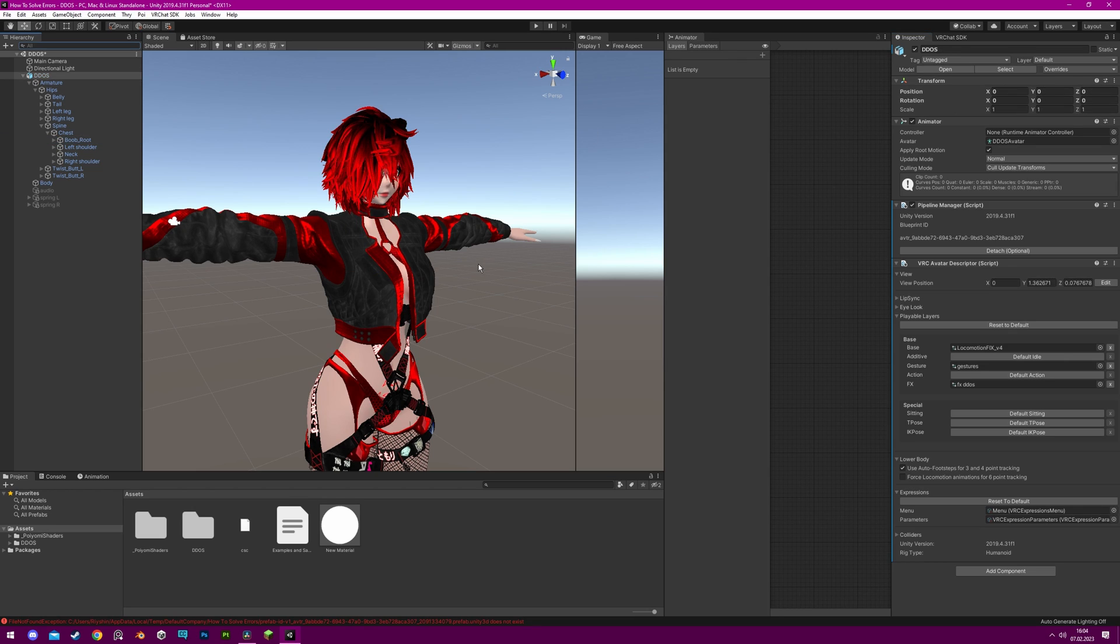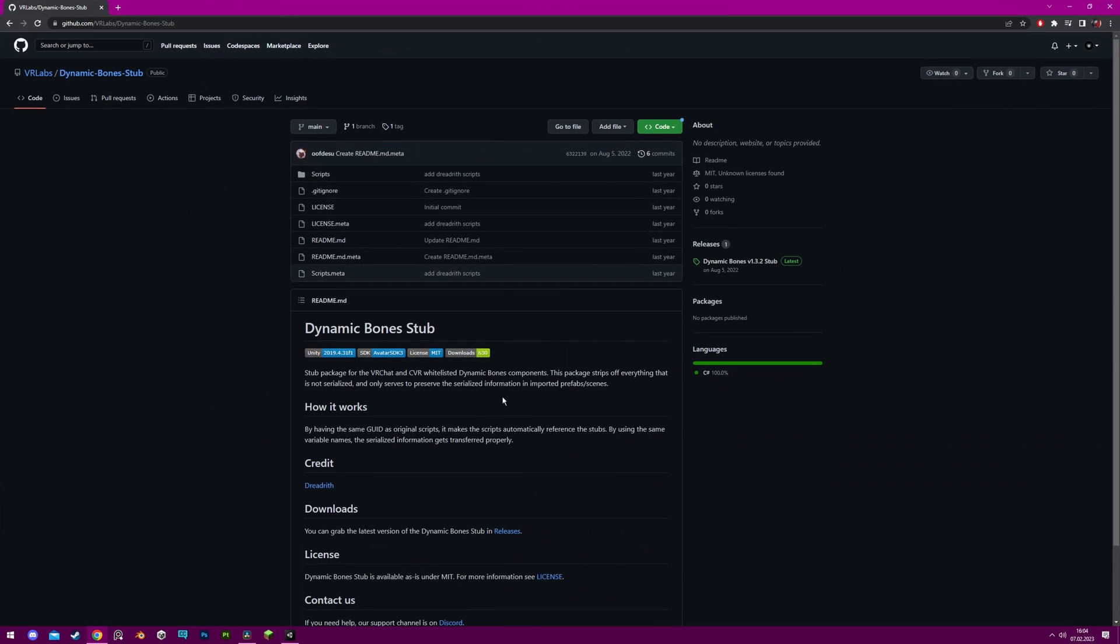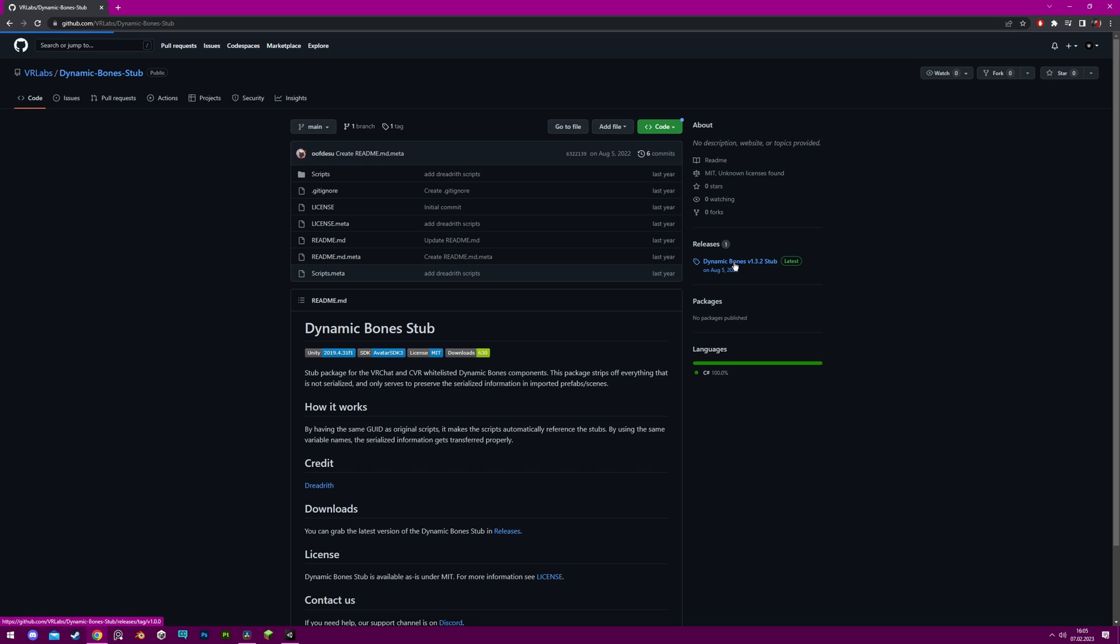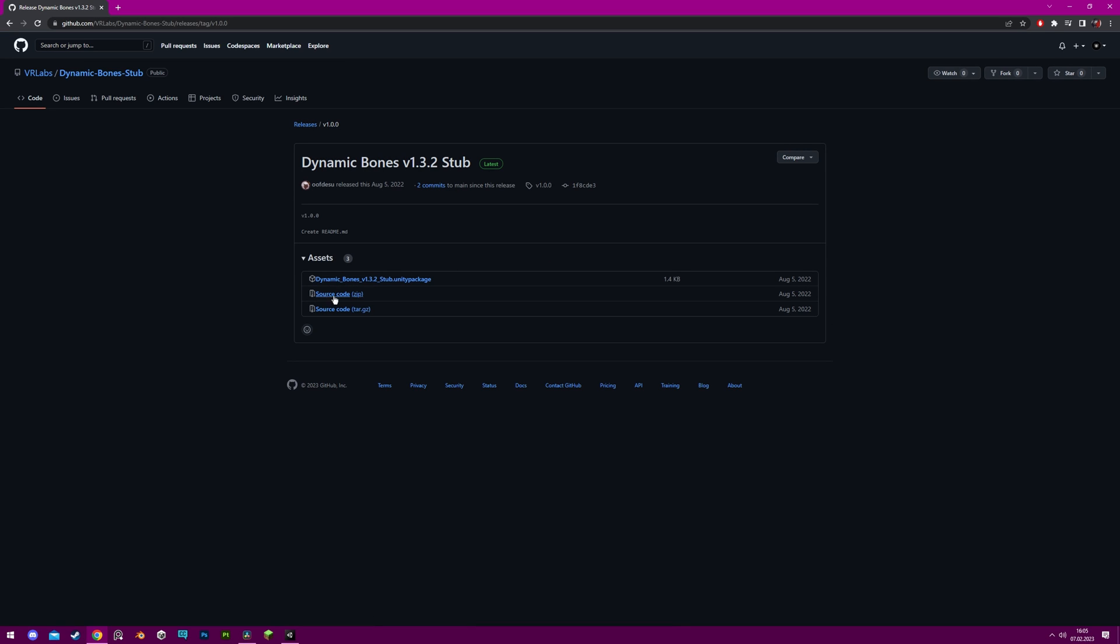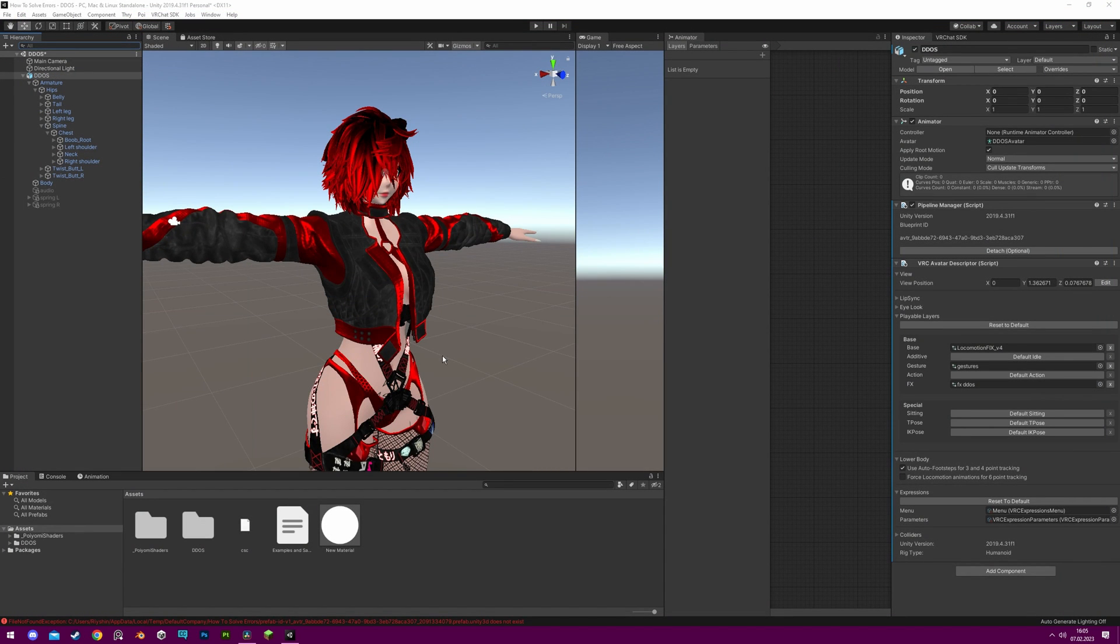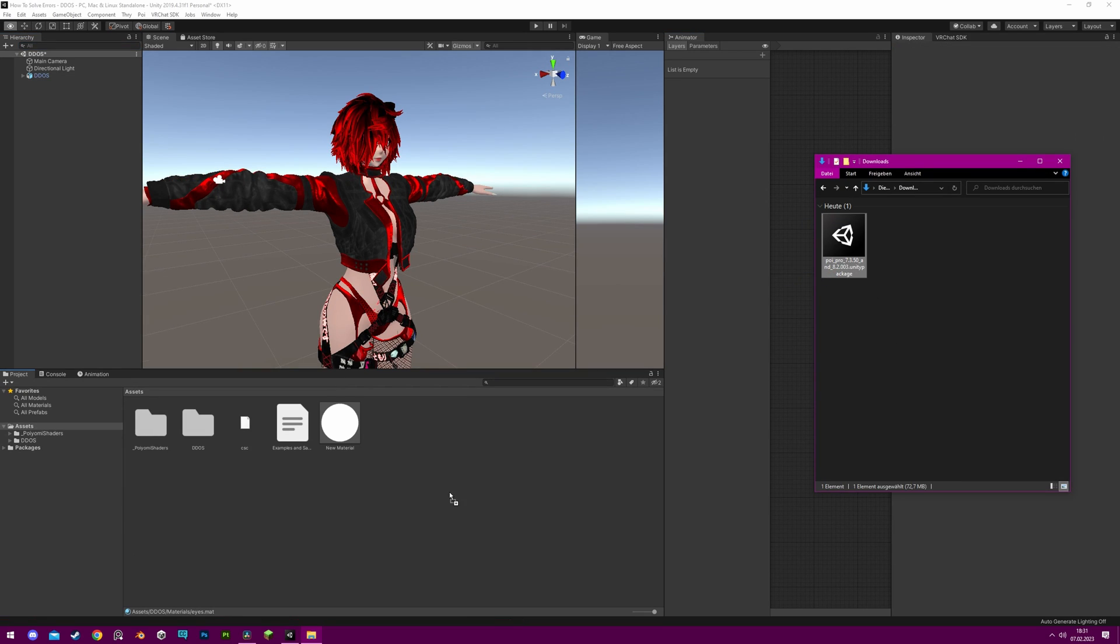As an alternative, you can import the Dynamic Bones stub by VR Labs, link in the description, which solves the missing monoscript error and allows you to upload the avatar. The same thing applies to the Final IK script, which is the only other third-party script permitted by VRChat on avatars.